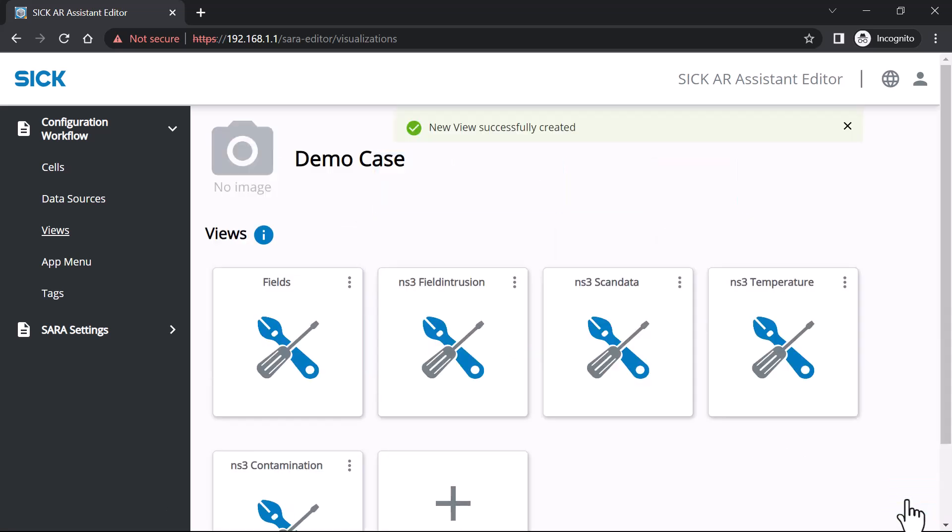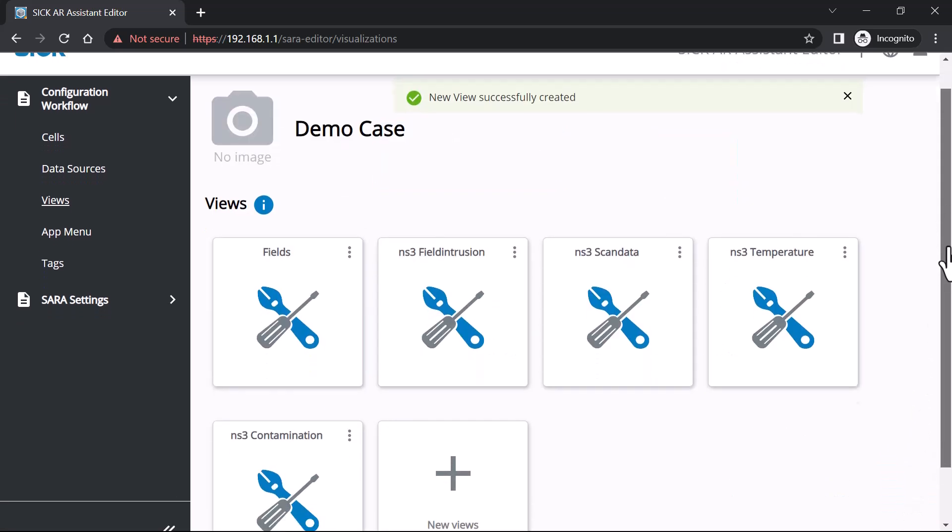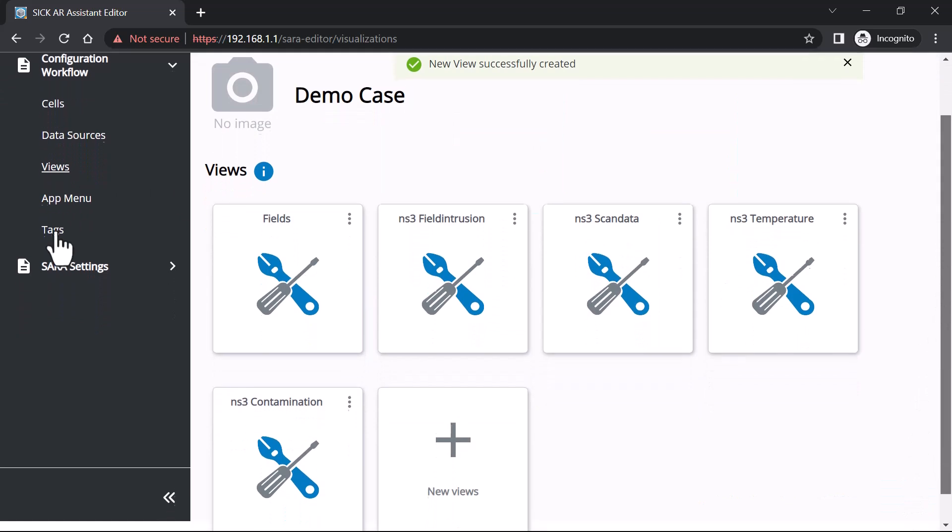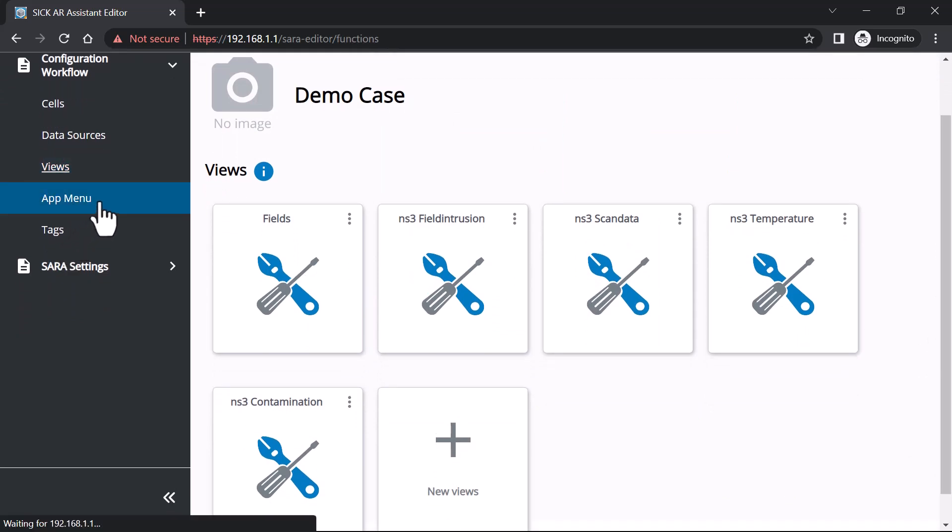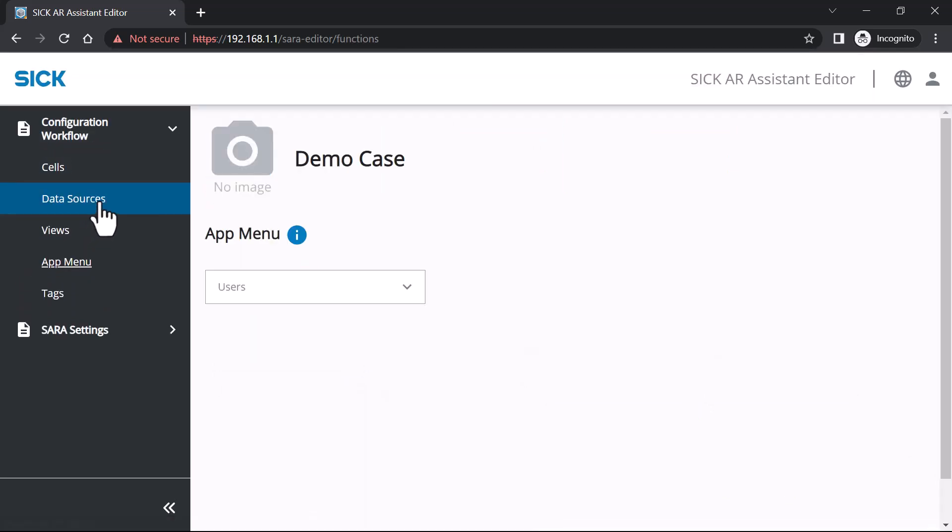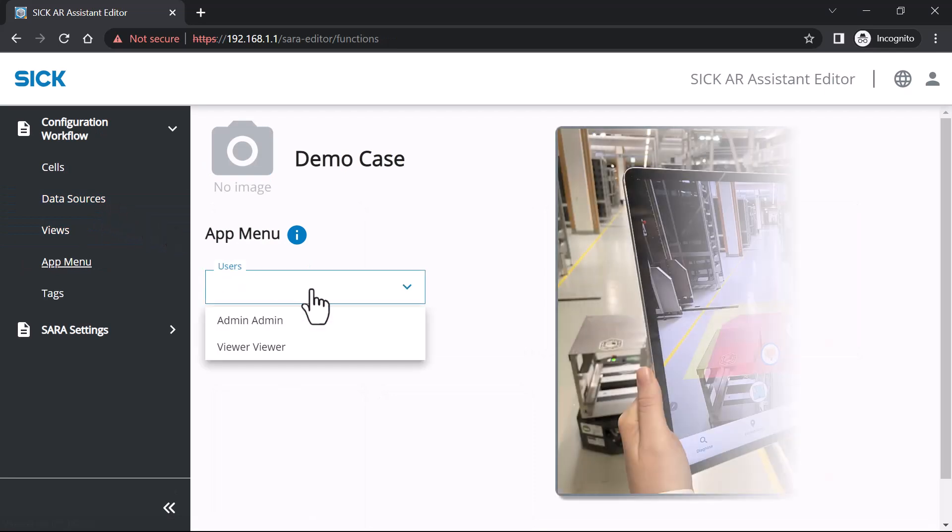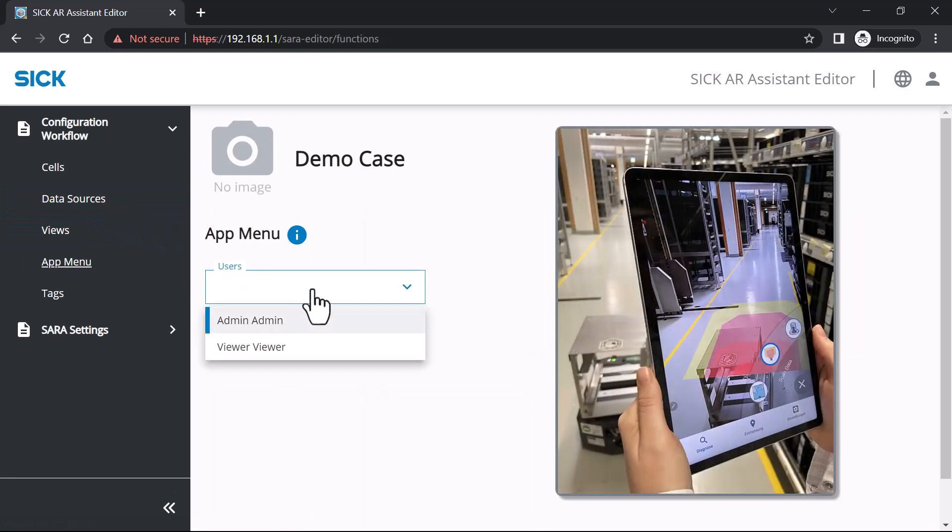Now configure the menu for users. My current user is admin. Add a view to the menu at the desired position and save the view.